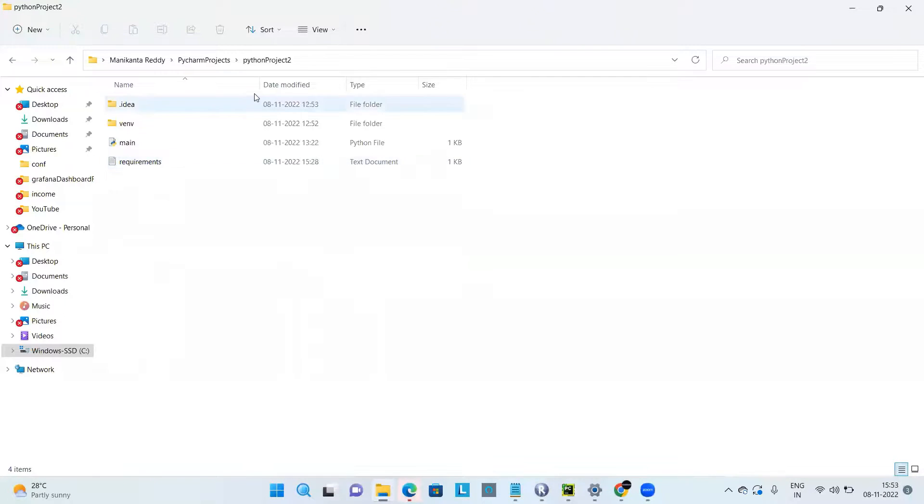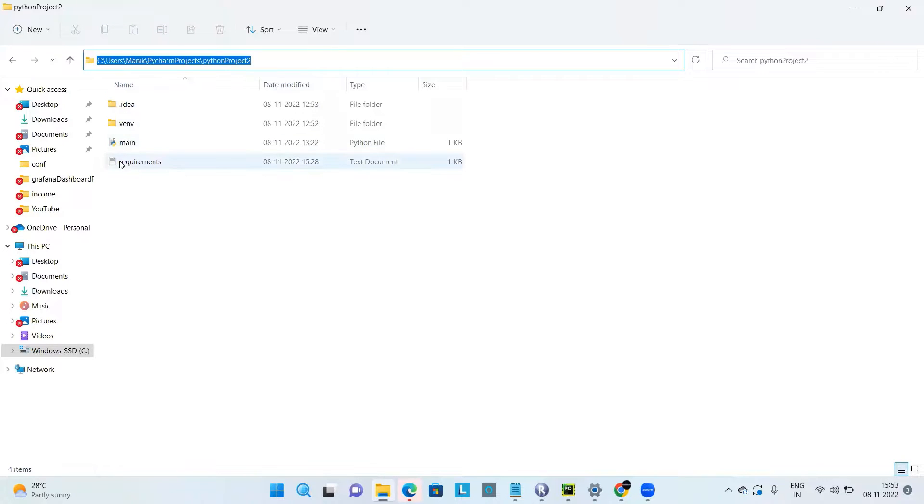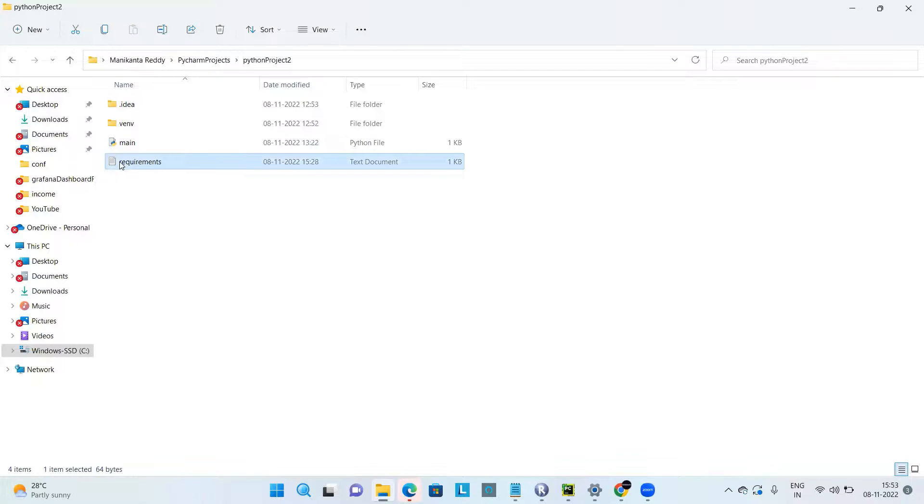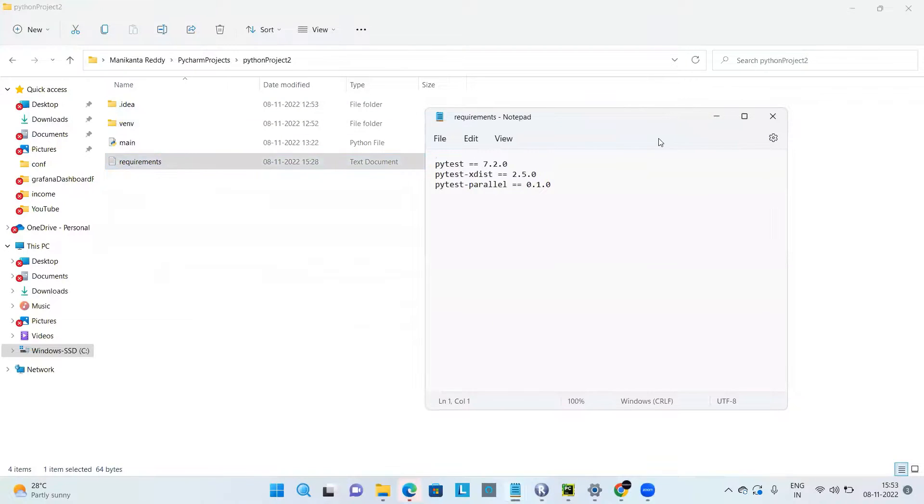You have to go to the folder location and similarly, you have to create the requirements.txt file containing the dependencies.